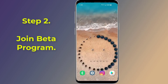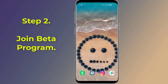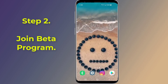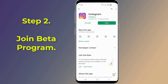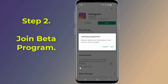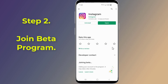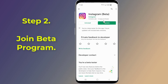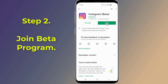Step 2: Enroll in the Beta Program. If the Instagram Reels feature is not available in your region, then you can still use Instagram Reels by enrolling in a beta program. By enrolling in the beta program, you will get the chance to test upcoming Instagram features before everyone else.